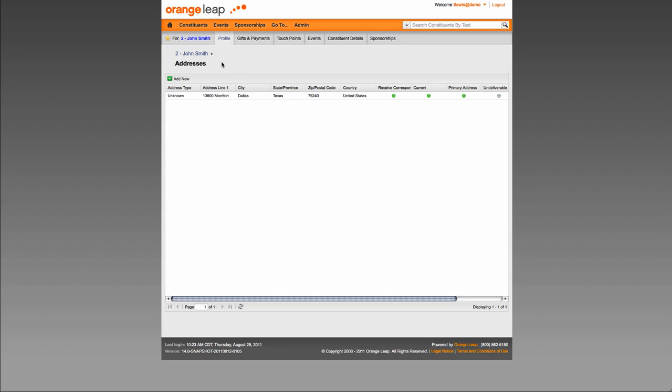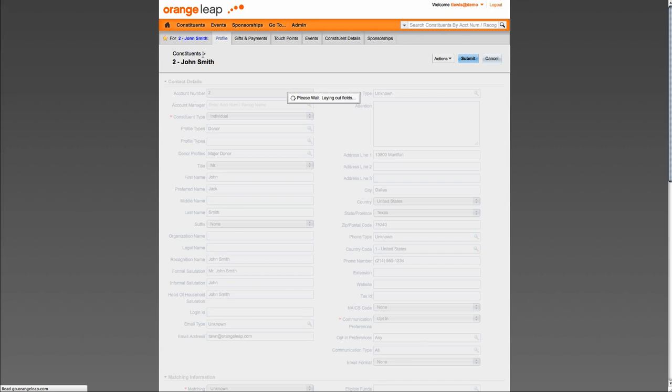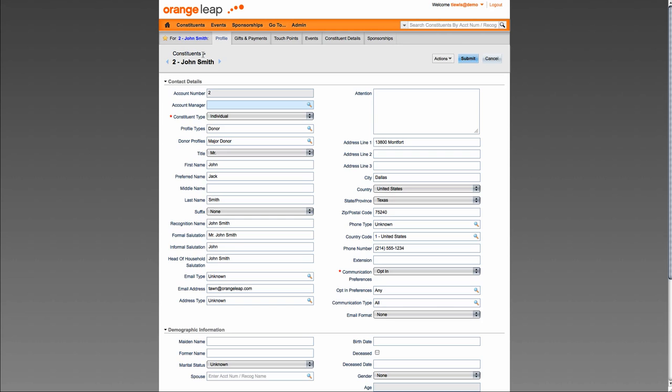As you navigate between different records associated with your constituent, the title bar will continue to show the constituent's name and then display what you are viewing. At any time, you can click on the constituent's name and you will navigate to that constituent's profile summary.